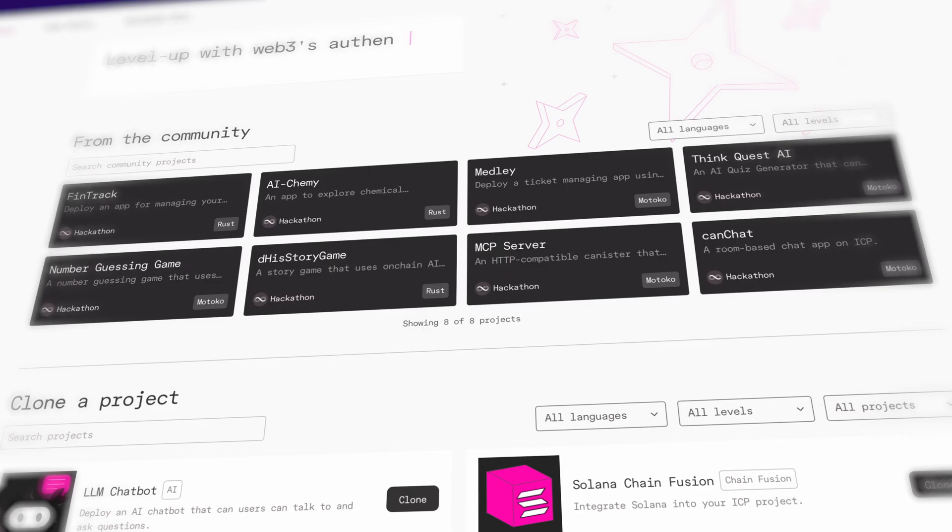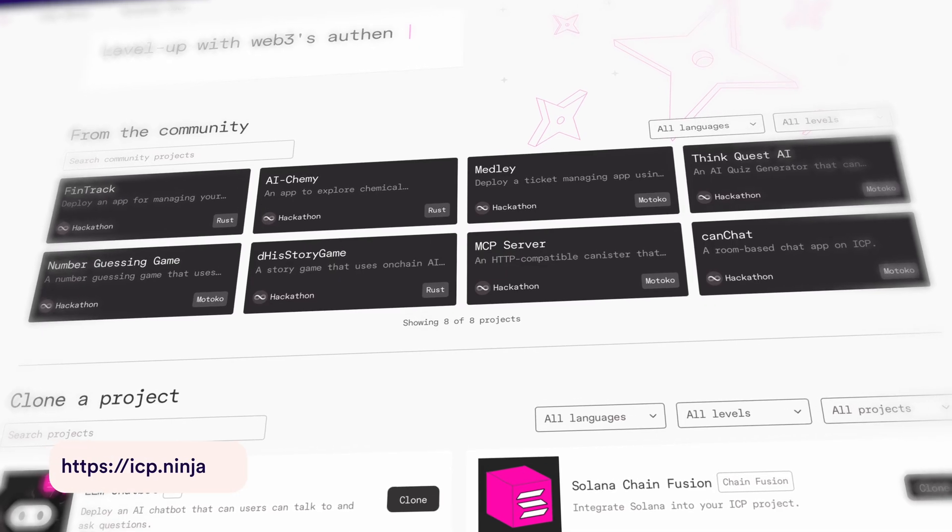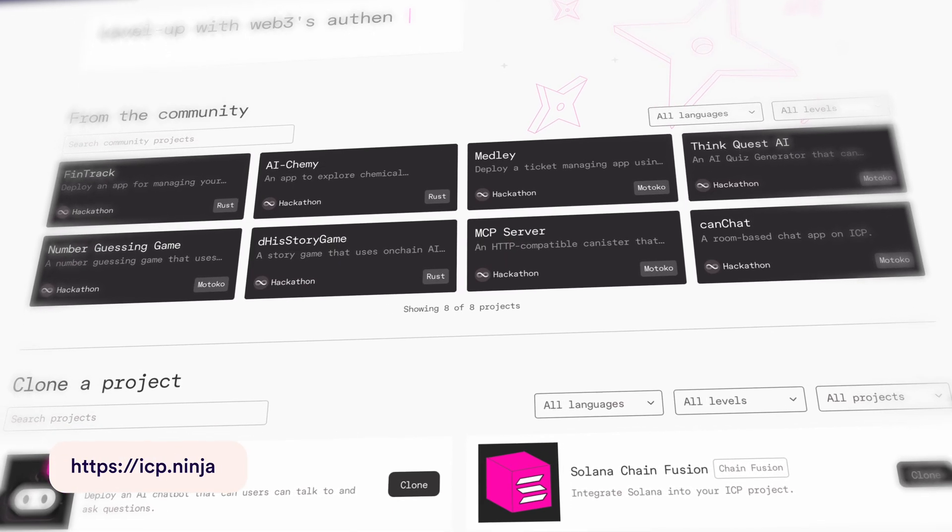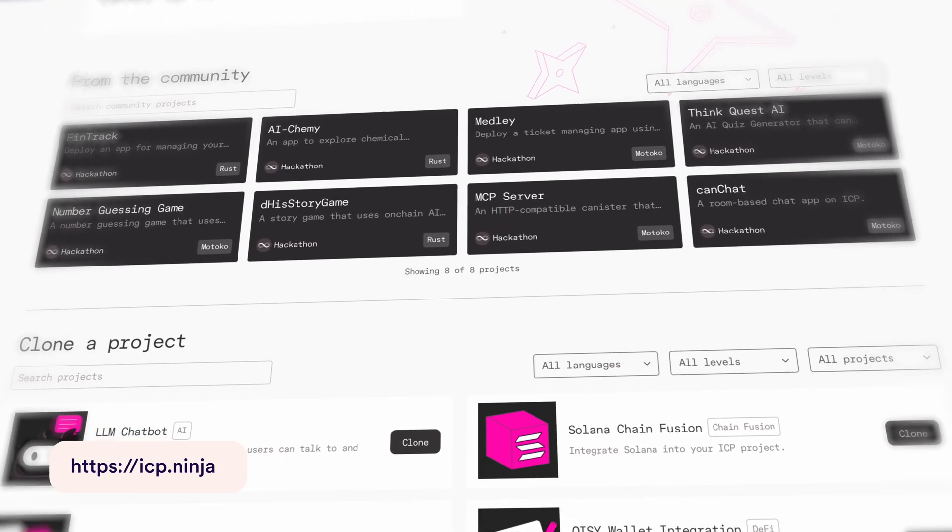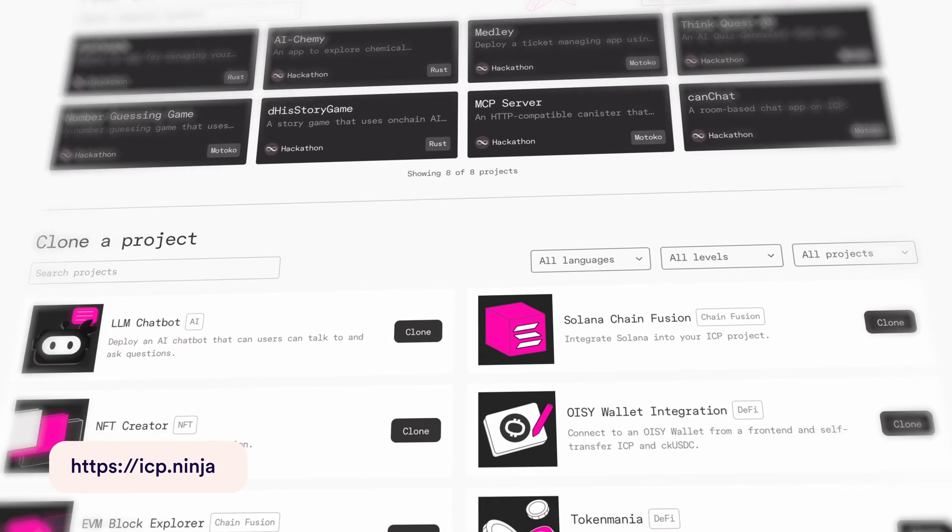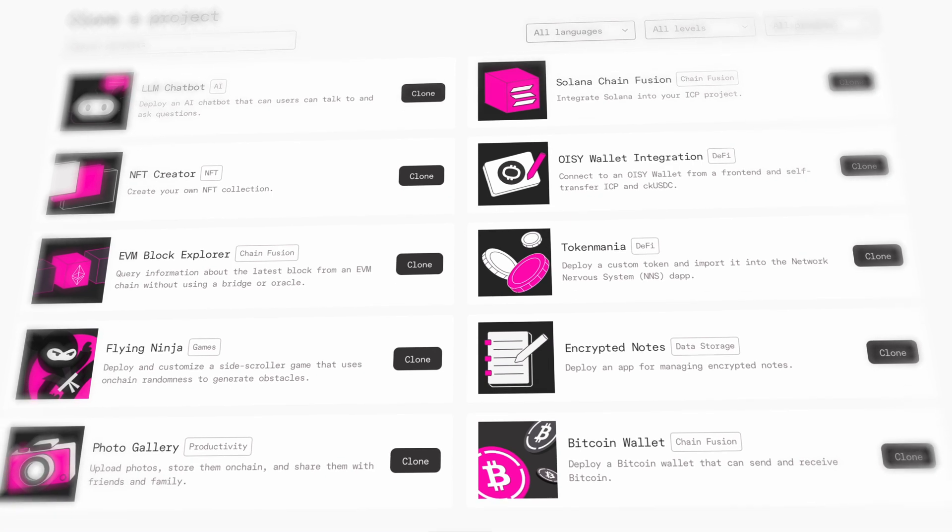It's a website where you can find a variety of example apps for the internet computer which you can then customize to your needs and use case.